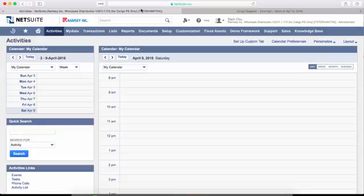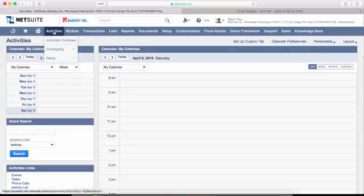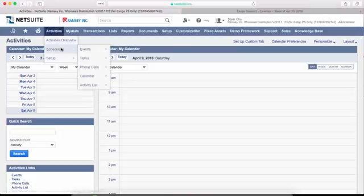When an event is created in NetSuite, the export to Google Calendar is triggered upon save.